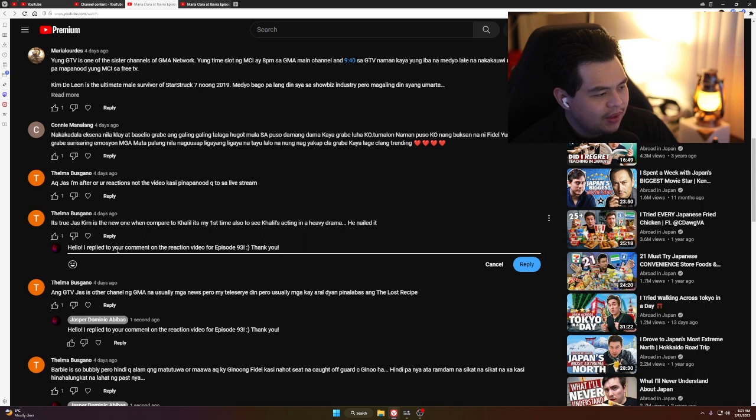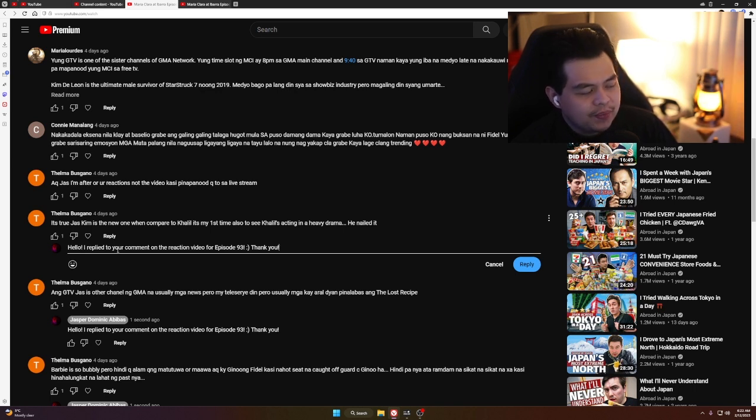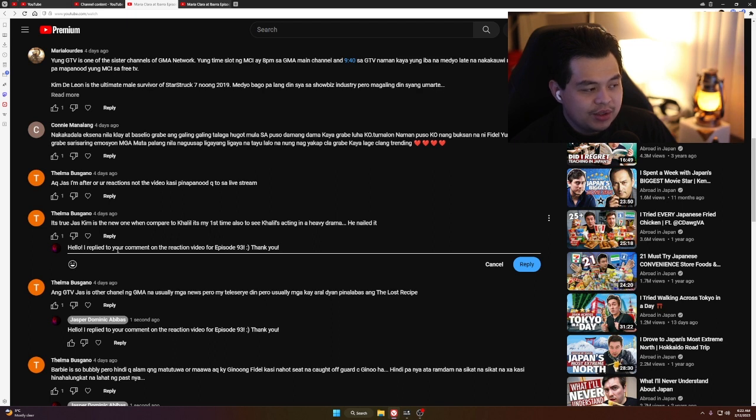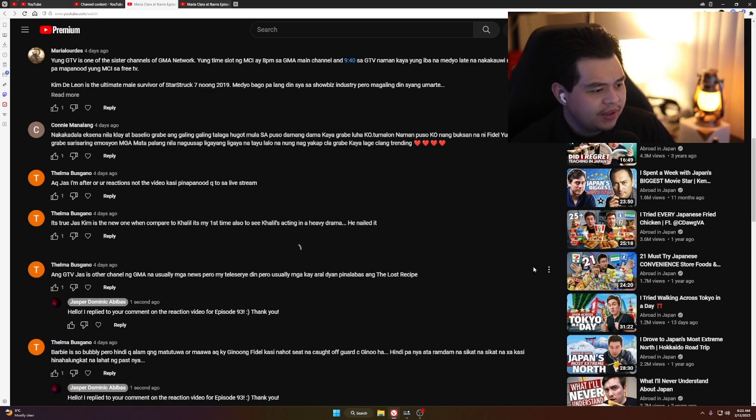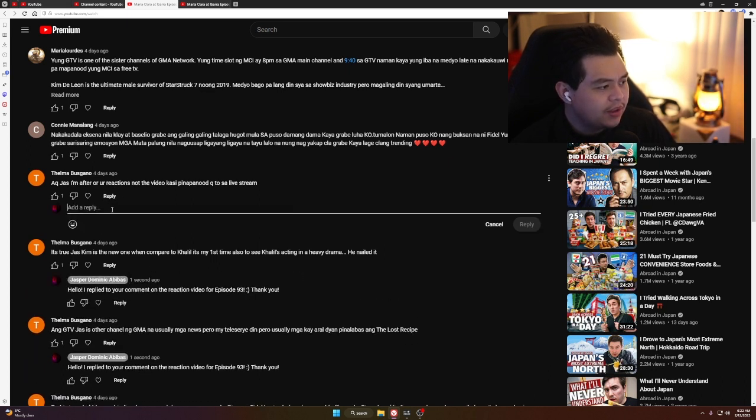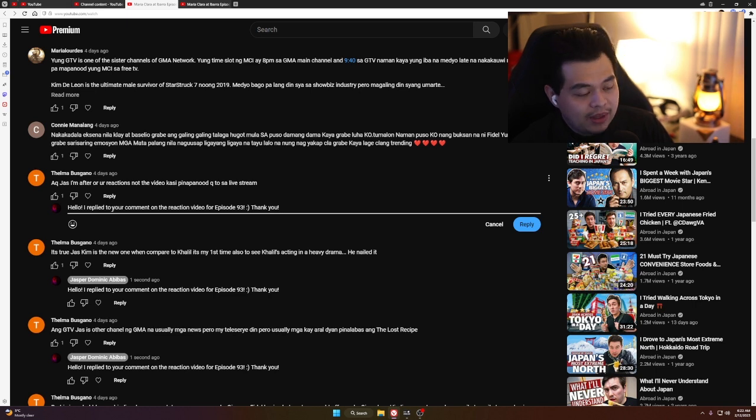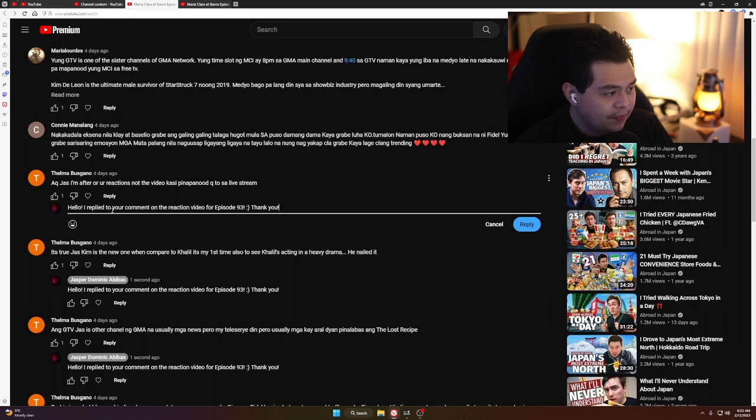About Khalil versus Kim: It's true, Kim is the new one compared to Khalil. It's my first time seeing Khalil's acting in a heavy drama and he nailed it. Kim is clearly new, you can see he knows how to act but there's a huge difference between Khalil's and Kim's acting. Khalil is clearly the more experienced actor. There's always room for improvement though, and I'm just really happy for Kim.